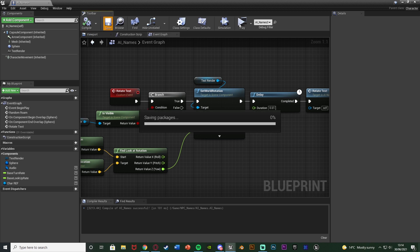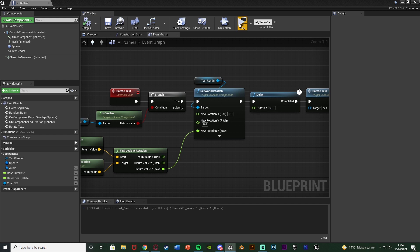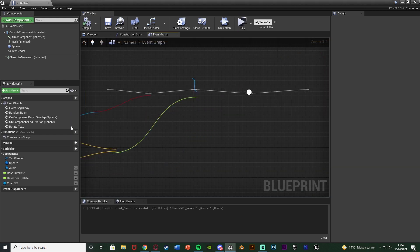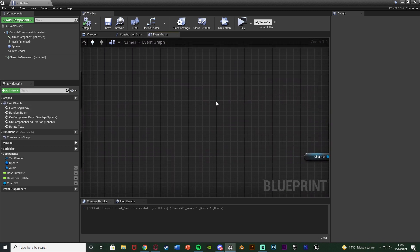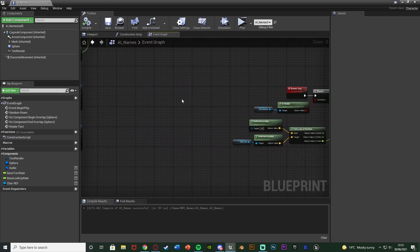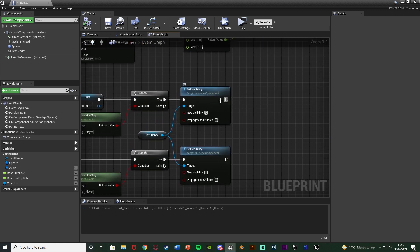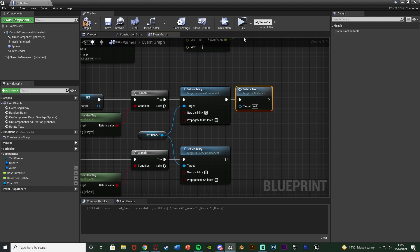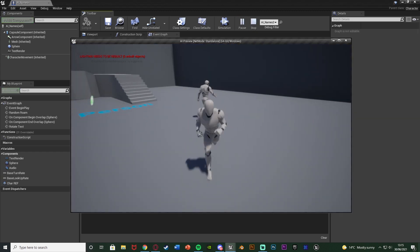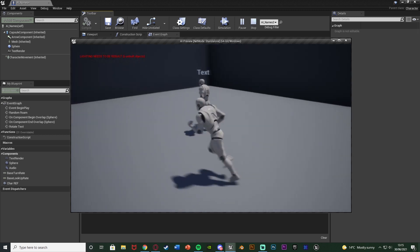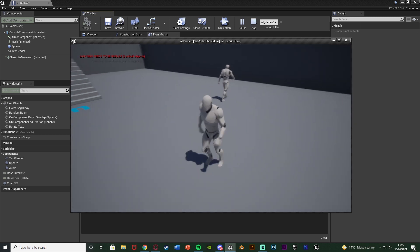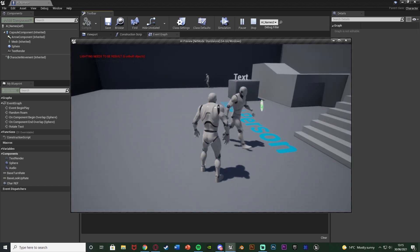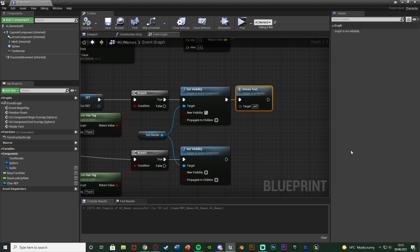Compile and save to test that part. We can see we're not actually seeing the rotation because we missed one vital step - we forgot to actually call this function. On Begin Overlap, after Set Visibility to true, we also need to call function Rotate Text. Now testing it, the text shows when close enough and rotates to always face the player no matter which direction we approach from.